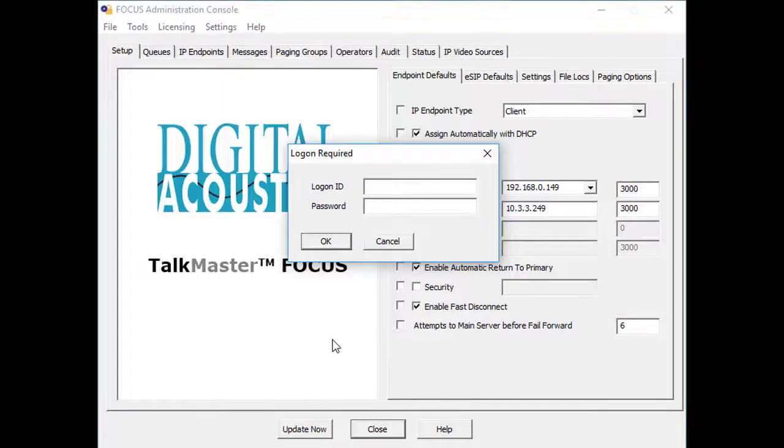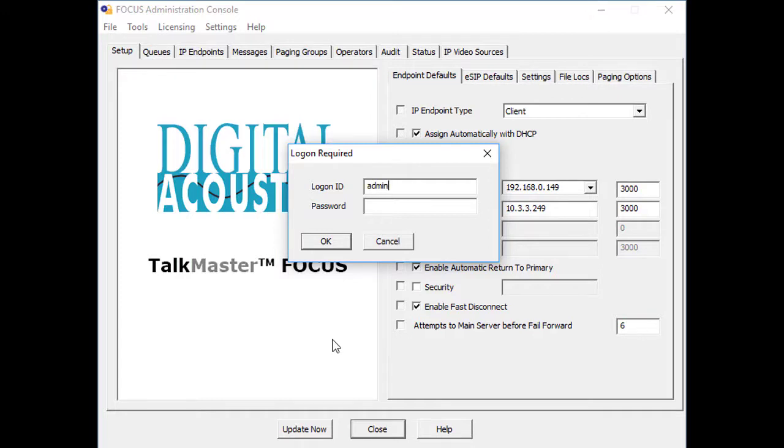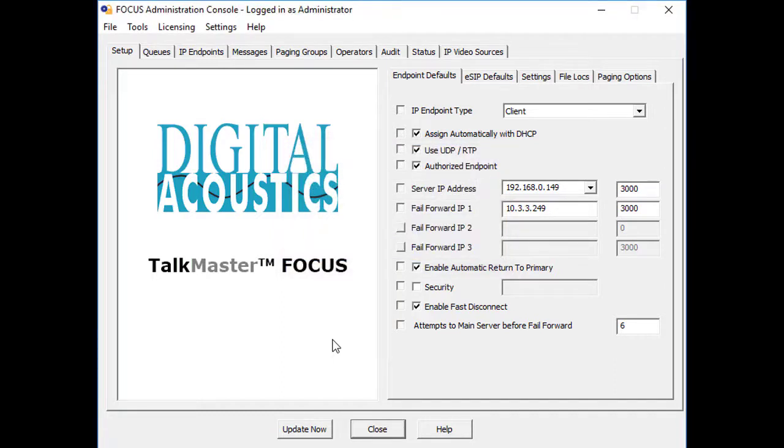To begin, start the TalkMaster Administrator console from the Windows Start menu. Log on using the ID of admin. The admin console is loaded, select the IP Endpoints tab.